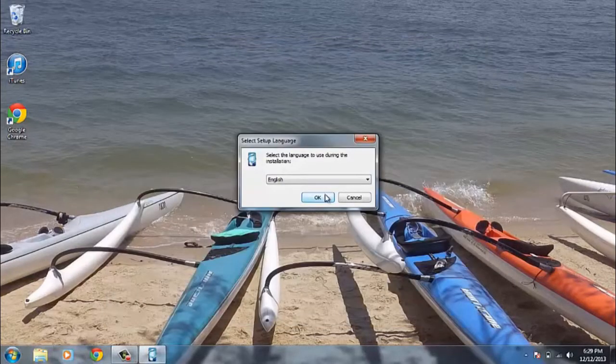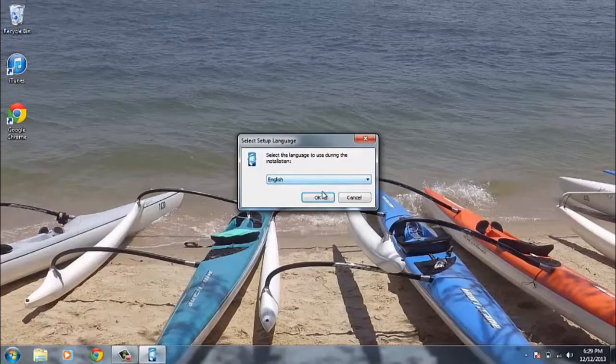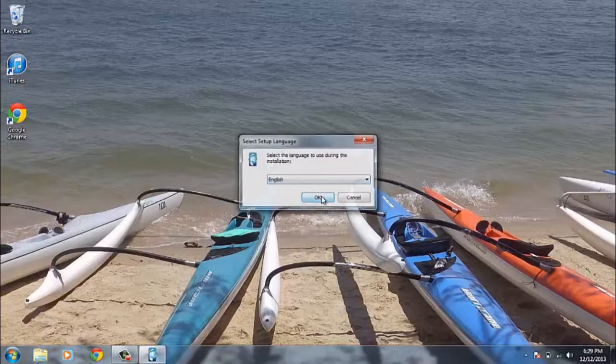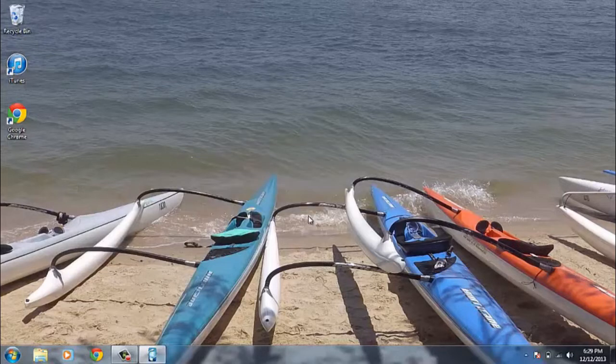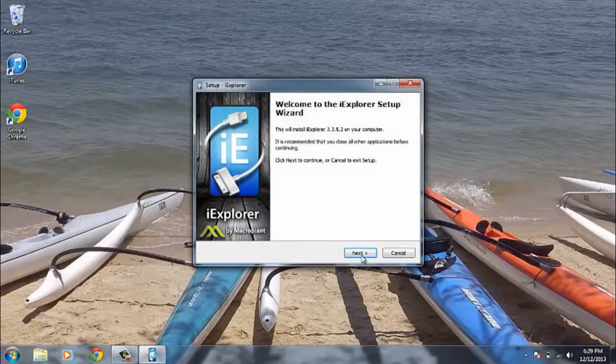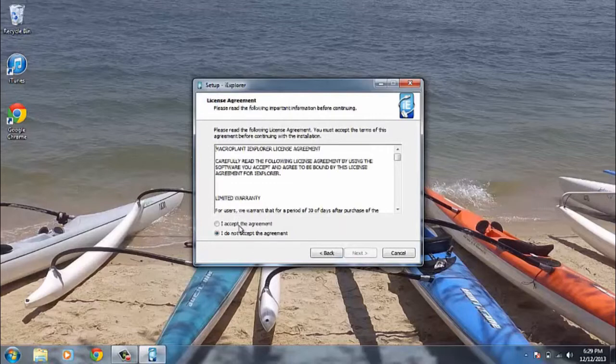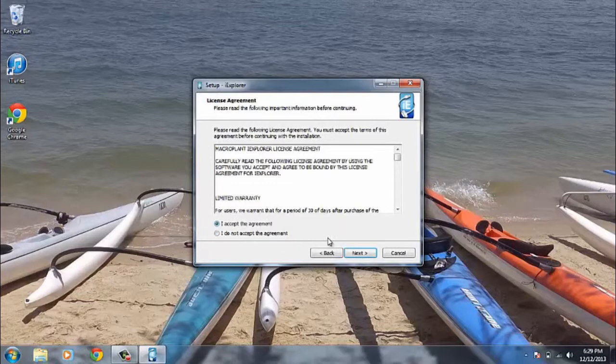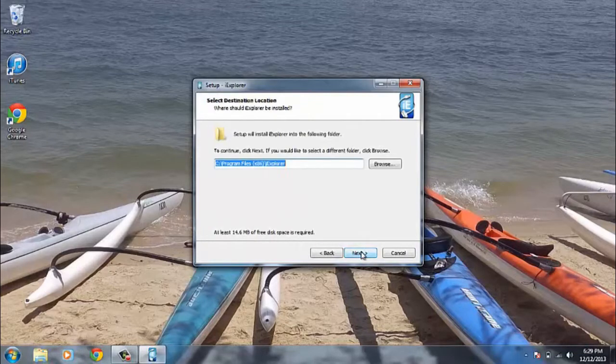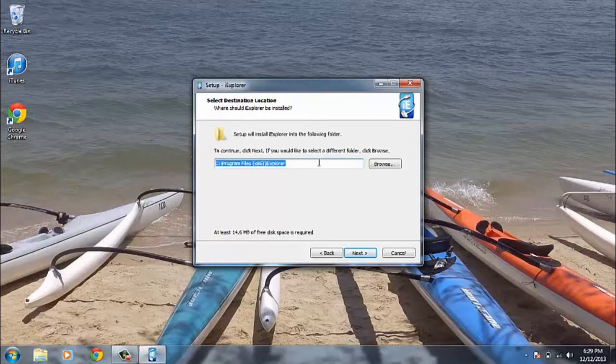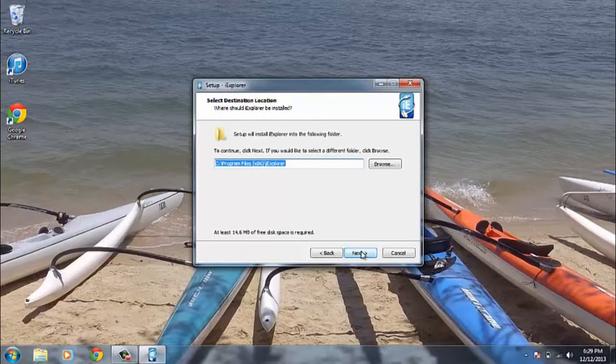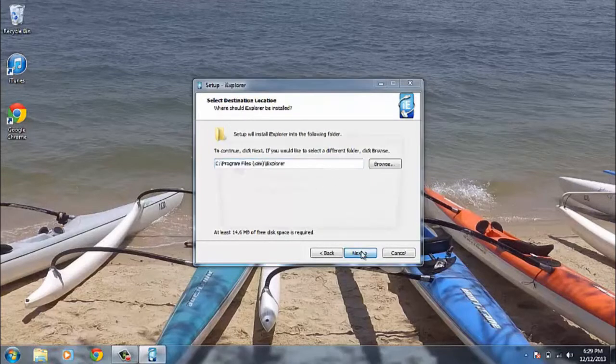From here we want to choose our language. So obviously I'm going to use English. Next we want to accept the licensing terms and choose where you would like to install it. So the default location is quite fine.